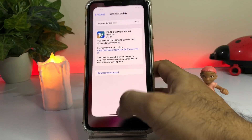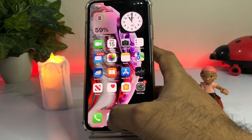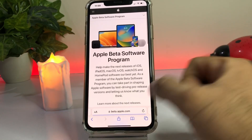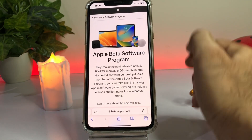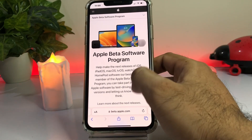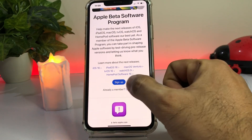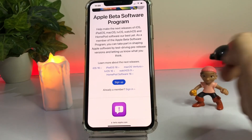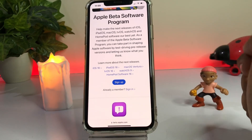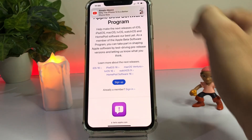If you don't see that update, close Settings and open the Safari browser. In Safari, search for beta.apple.com — this is the official Apple website. Scroll down and you will see it's asking you to sign up or sign in. If you already have an account, just tap on Sign In and download the beta profile from there.